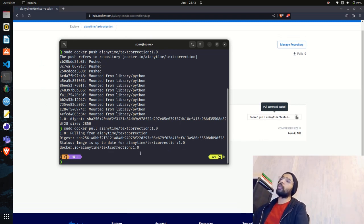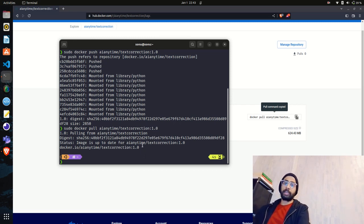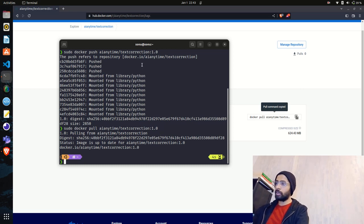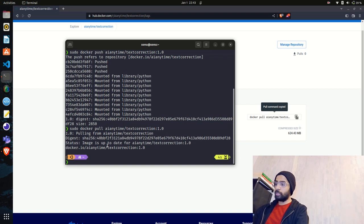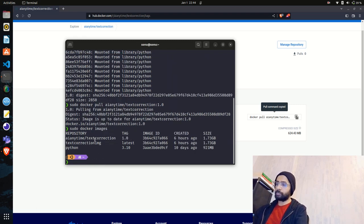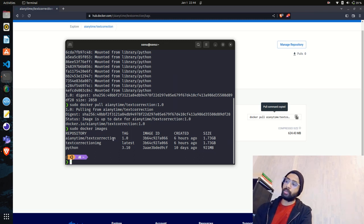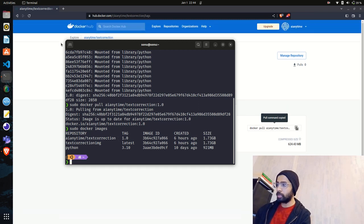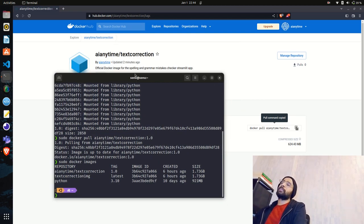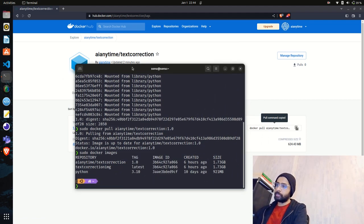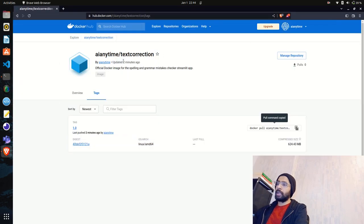I already have this image tagged in my local machine, but you can try it and let me know if it's working for you. You can see both images: AI-Anytime/text-correction — the one we tagged and pushed — and the original image we built for the Streamlit application. This is how you push Docker images from your local machine to Docker Hub.